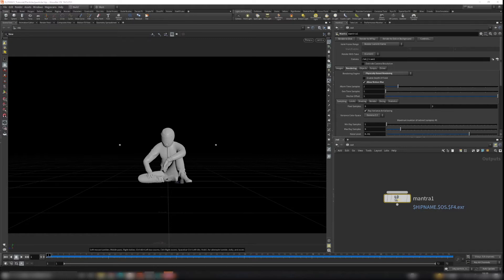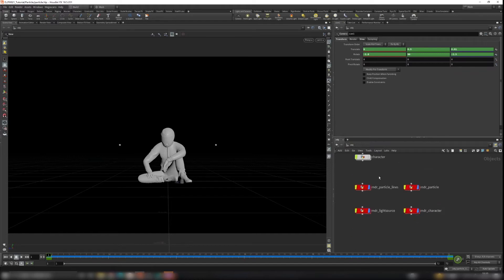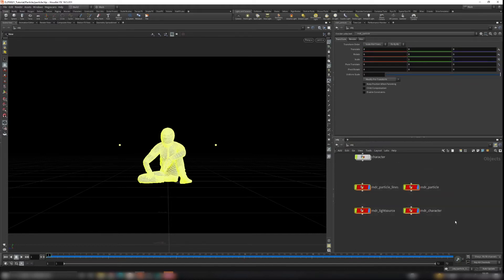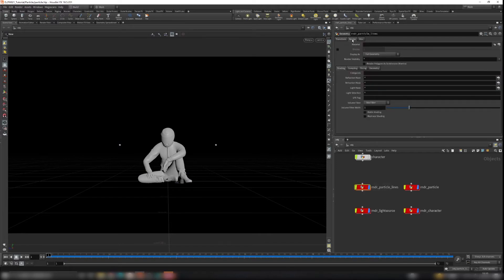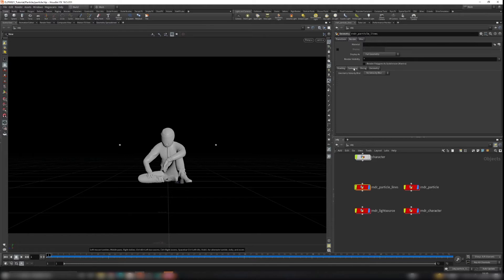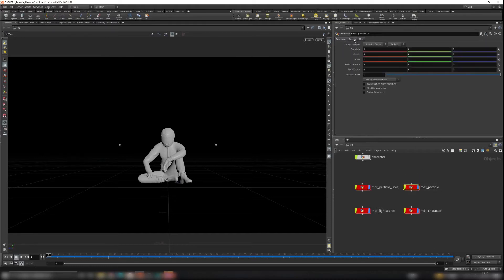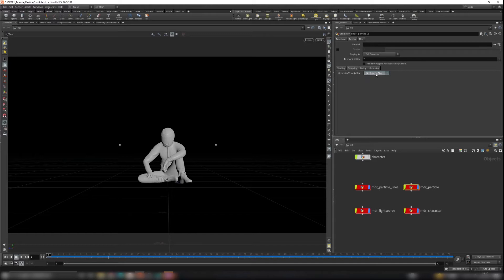In order for Houdini to render motion blur, turning on Allow Motion Blur is not enough. You also need to go to the Object tab — the red ones are the ones we set to render. For each one, go to the Render tab, then Sampling, and turn on Velocity Blur. Do this for each object, including the render particle node.